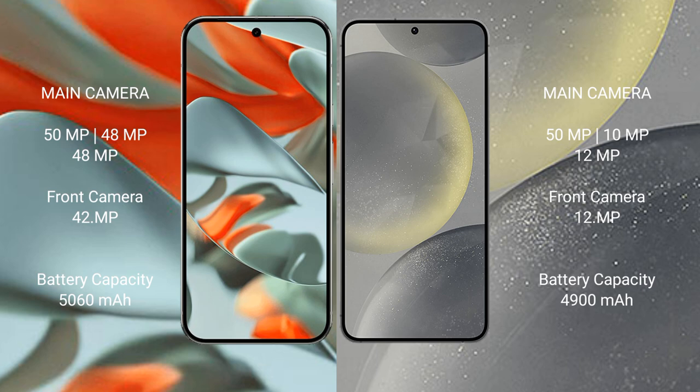Google Pixel 9 Pro XL has a 5060 mAh battery with 37 watt fast charging support. Samsung Galaxy S24 Plus has a 4900 mAh battery with 45 watt fast charging support.